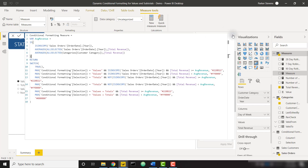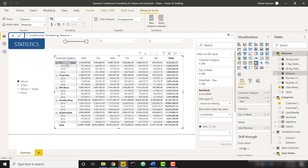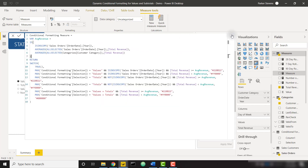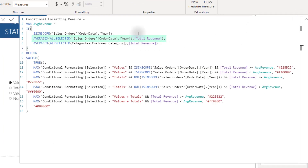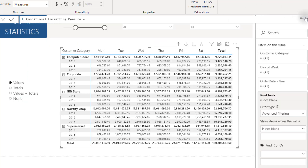So I'm calculating Average Revenue for each sub-category. I'm also taking the average revenue of each customer category — we see values around 1.5 million, 1.6 million, 1.8 million. Then I apply logic using ISINSCOPE on Order Date Year: if we're in scope on the year, we're at the values level and we take the average of Total Revenue by year. If we're not in scope on Order Date Year, we take the average at the customer category level.